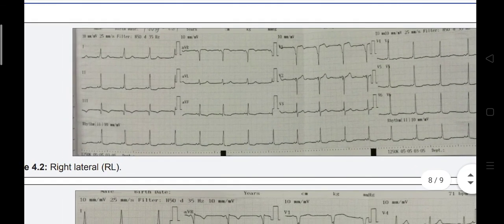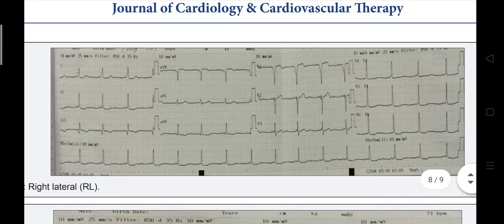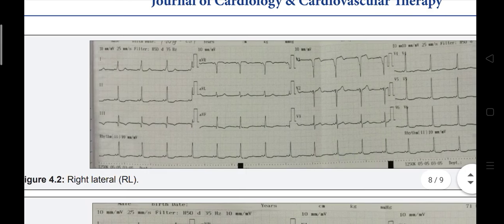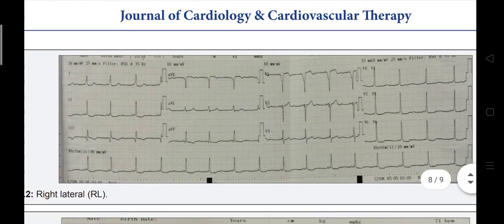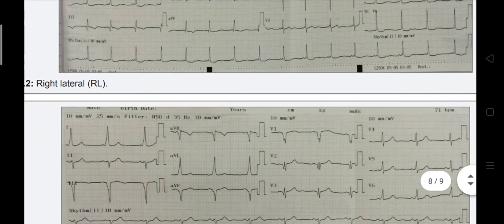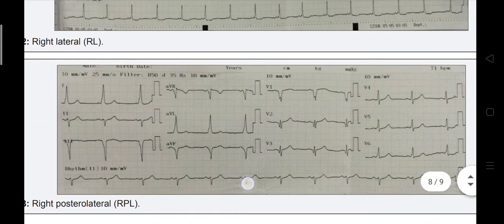Example 2: RBBB morphology with transition at V3 — it is a right free wall pathway. All QRS leads in inferior leads are positive, but in leads 2 and 3, the delta waves are negative. This is the key point: if delta waves are negative but QRS is positive in inferior leads, you are dealing with the right lateral pathway.